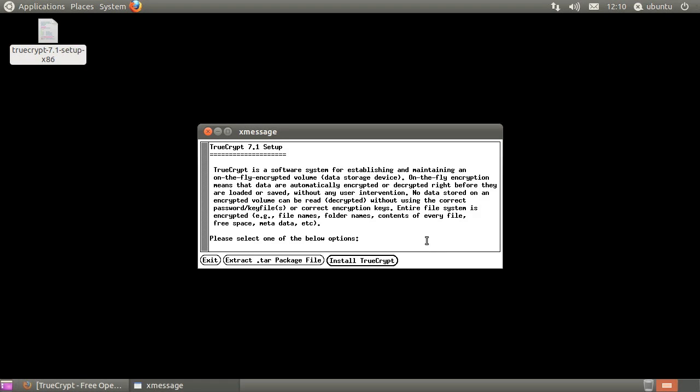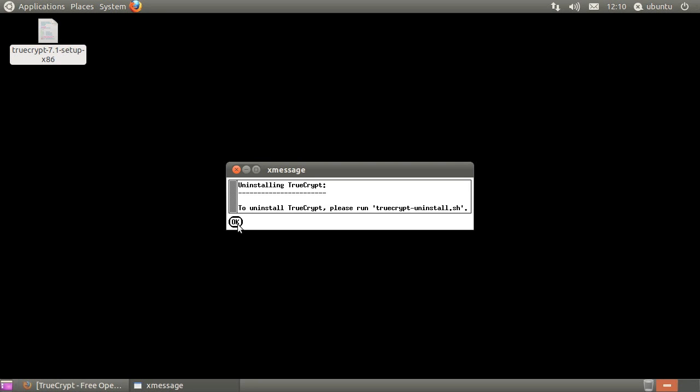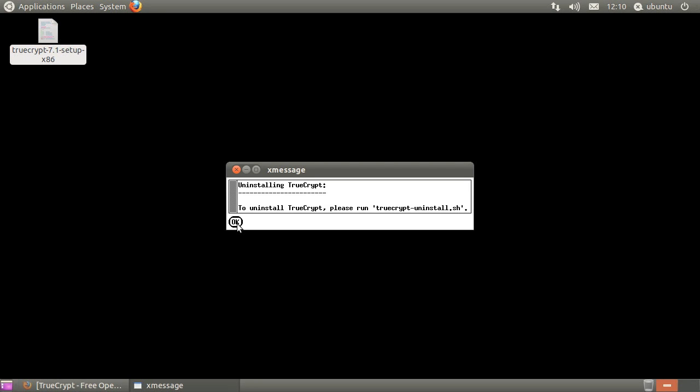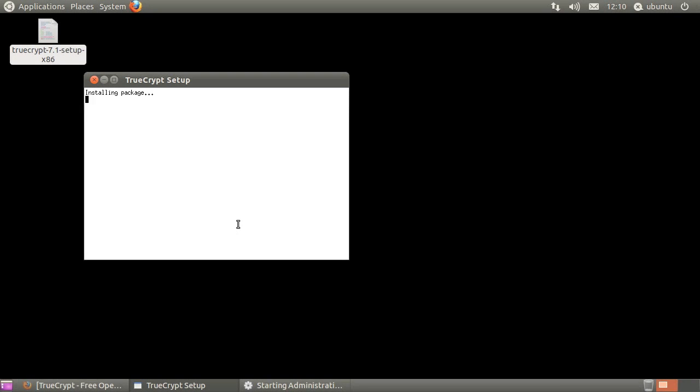Click install TrueCrypt. If you agree to the license, click I agree, then click OK. Type in your account password when prompted, then click OK.